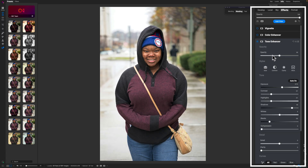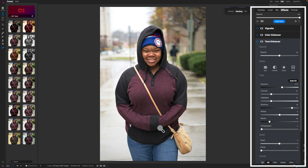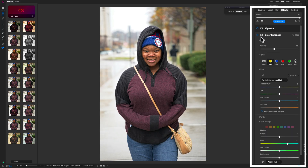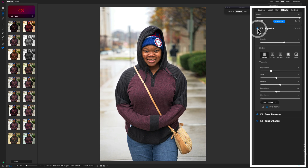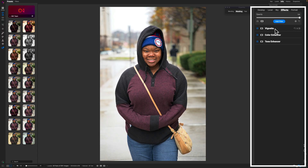I'll turn everything off and build it up. First is a Tone Enhancer at 50% opacity — this gives the illusion of a brightening effect. Then there's a Color Enhancer that's not pushed very high. One of the beautiful things about the opacity slider in ON1 is you don't need it at 100% — it's good practice to pull it back and season to taste. Turning it off and on, it's just bringing in a little bit of color. Then of course there's the vignette.